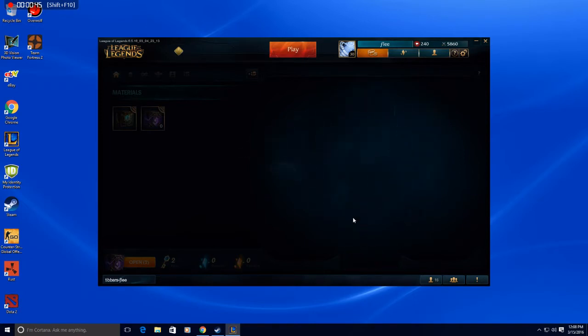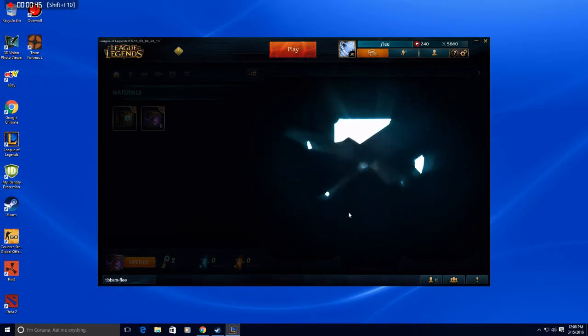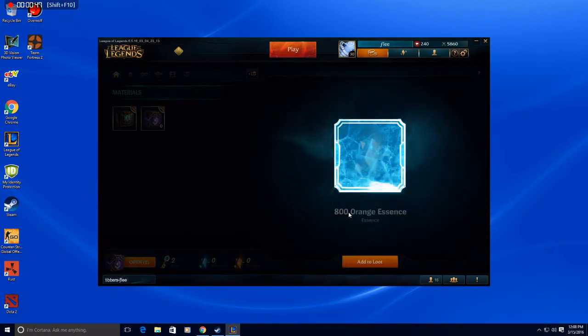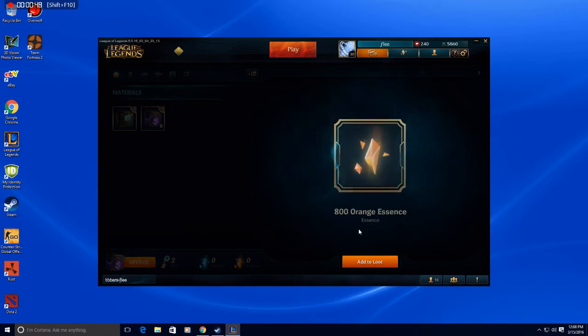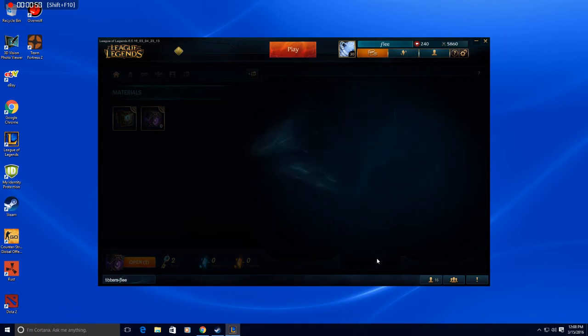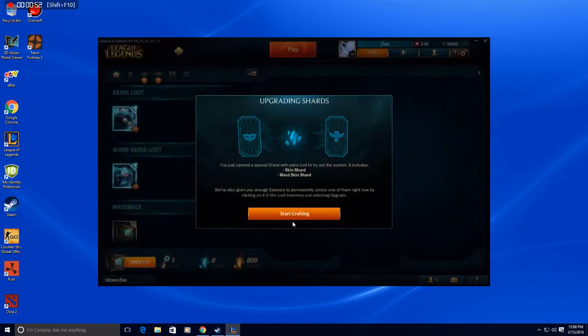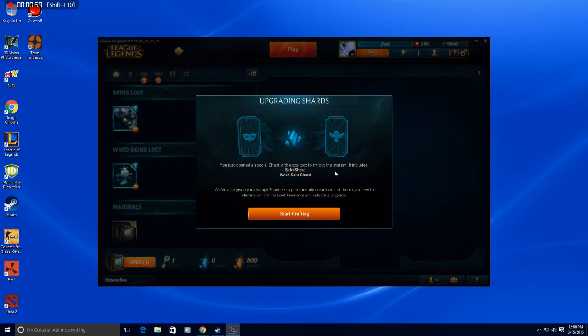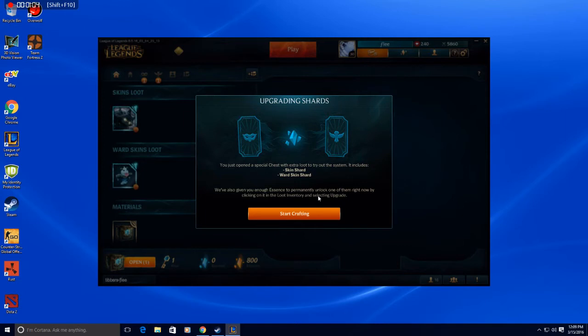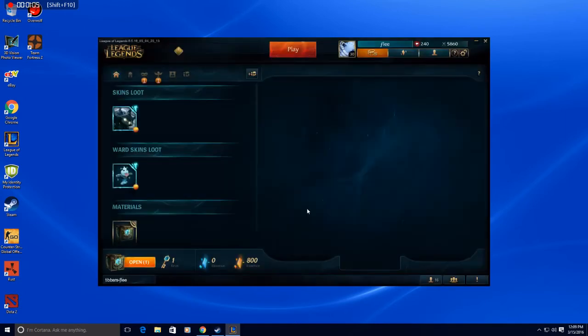So, how many things are in it? 800 essence. I feel like that's good, it's a big number. But you just open a special chest with extra loot to try out the system. It includes skin shard, ward skin shard. We're also giving you enough essence to permanently unlock one of them right now by clicking on it, start crafting.